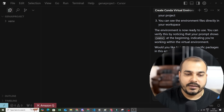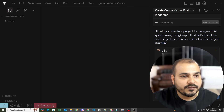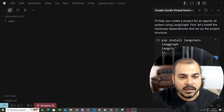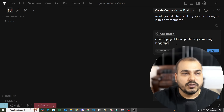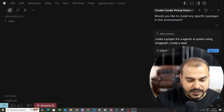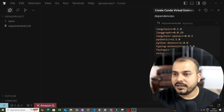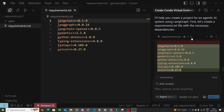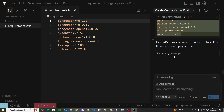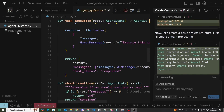I press enter and a project structure is generated. I refine the prompt: 'Create a project for an agentic AI system using LangGraph and create a separate requirements.txt file.' Things are working fine — it creates the requirements.txt, then the agent_system.py file, and I accept each one. Automatically these files appear in the workspace.